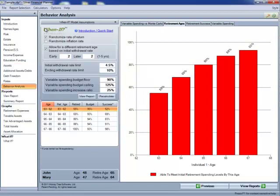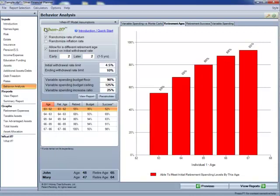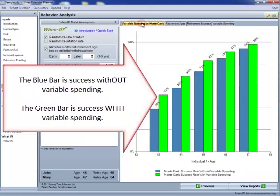After using the Monte Carlo engine to determine whether the client can retire at a particular age, we run the Monte Carlo engine two more times for each age when the client was able to begin retirement — once for the traditional Monte Carlo, once for the Monte Carlo with variable spending. We then show the results of the variable spending Monte Carlo on the retirement success graph, as well as the combined results on the variable spending versus Monte Carlo graph, which we saw when we first ran the analysis.